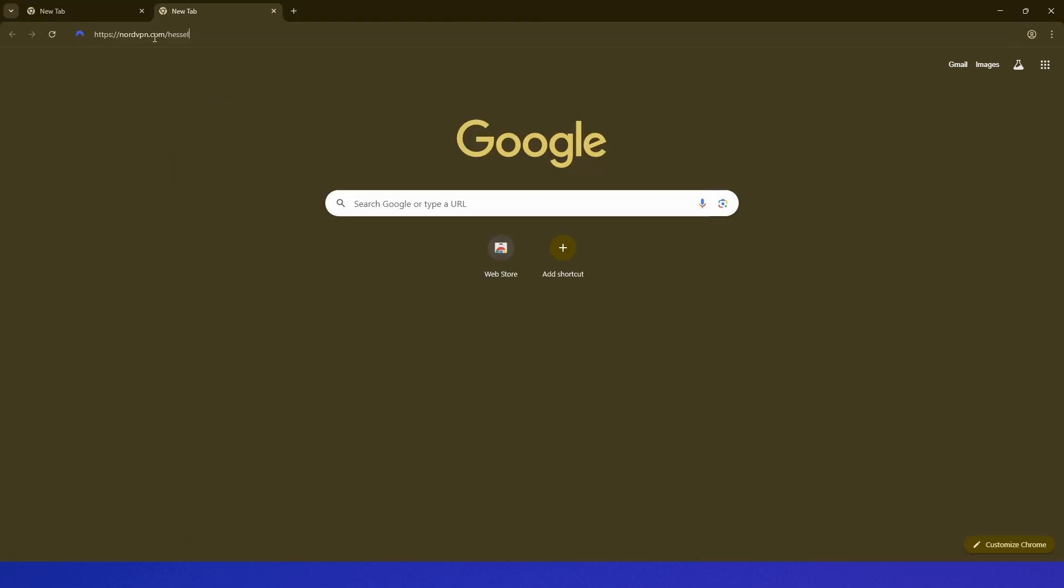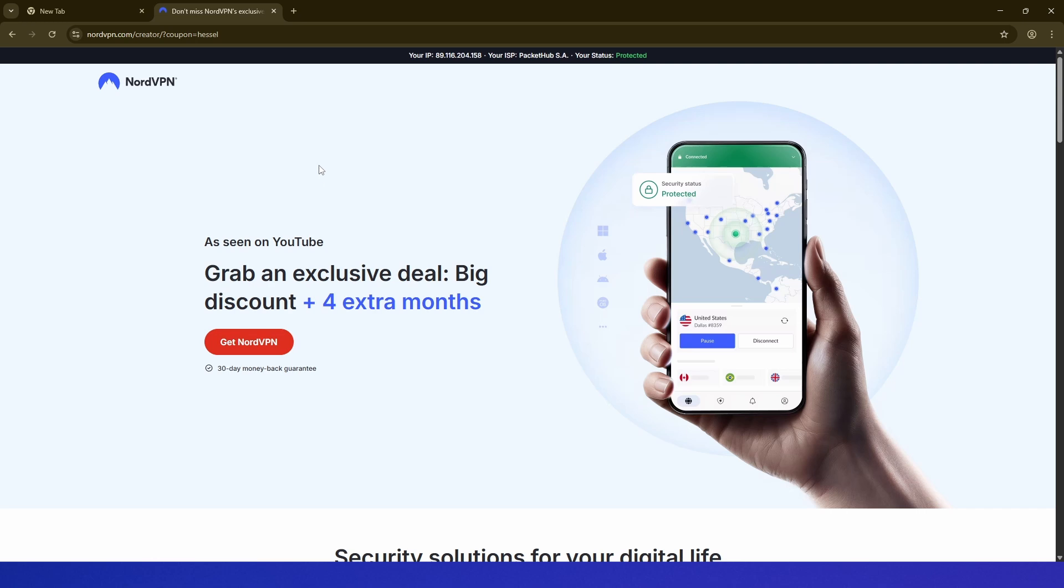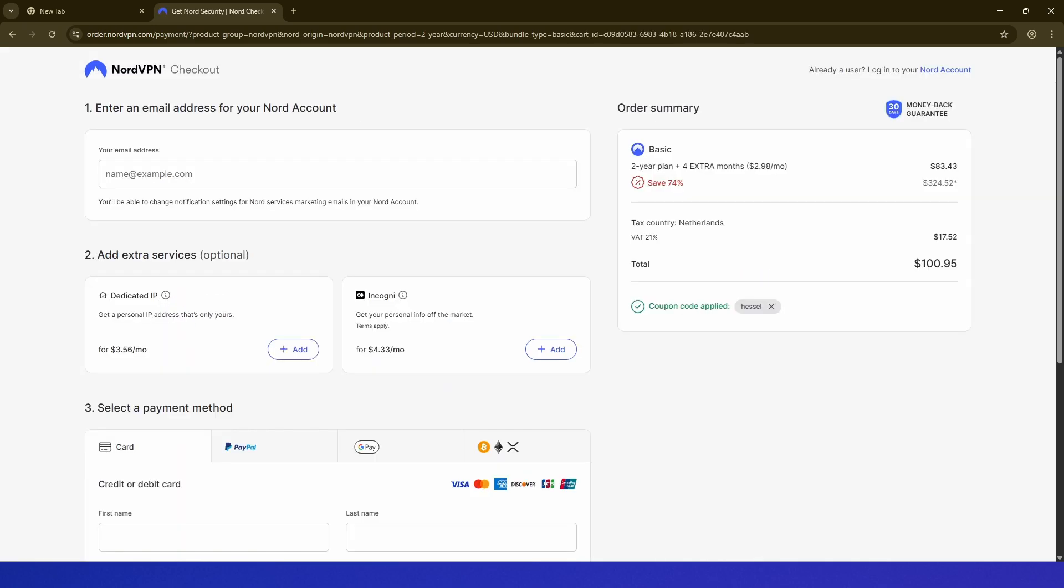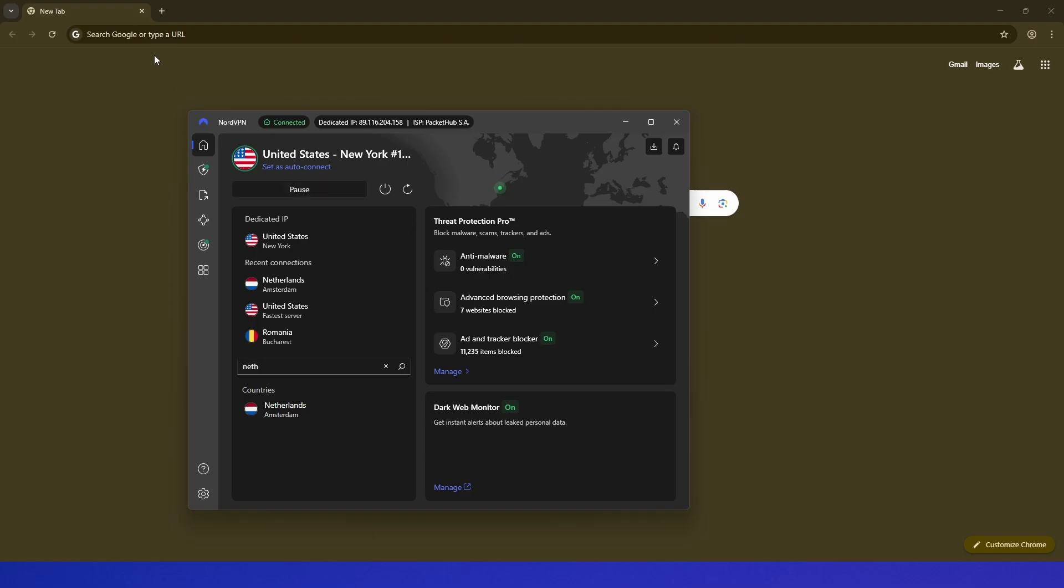Now, for NordVPN, I will leave a link down in the description, and it'll bring you to this page. Right here, you want to click 'Get NordVPN', and here it's important that you choose any plan that you want, and then here at extra services, you want to add the dedicated IP to this.